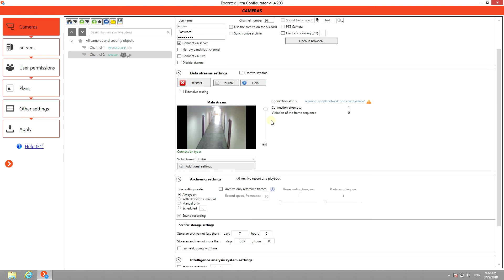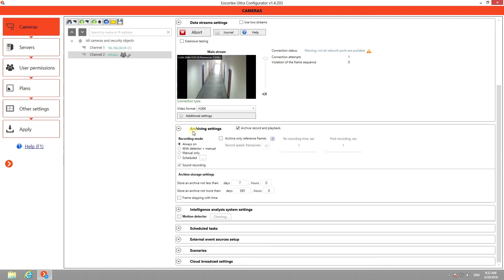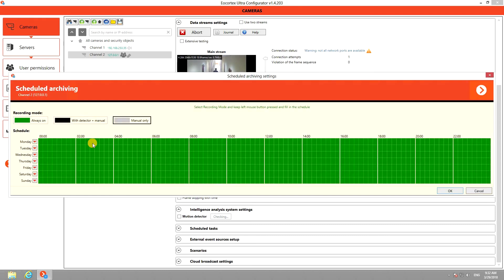You can also adjust the archiving settings. There are three recording modes: constant recording, recording when motion is detected, or manual turn on of archiving. You can also schedule your recording modes here.